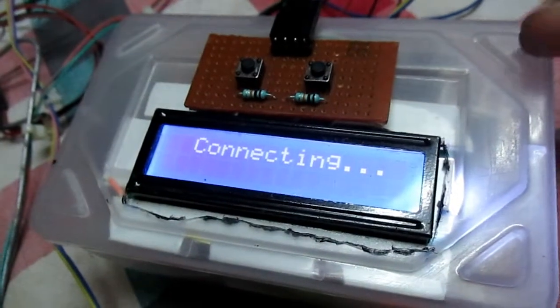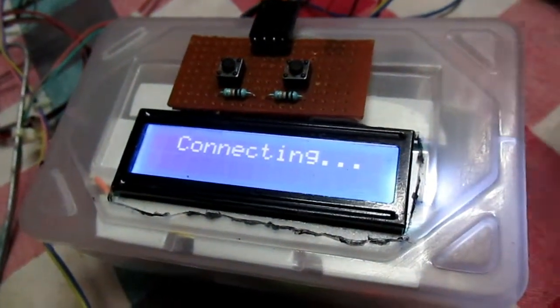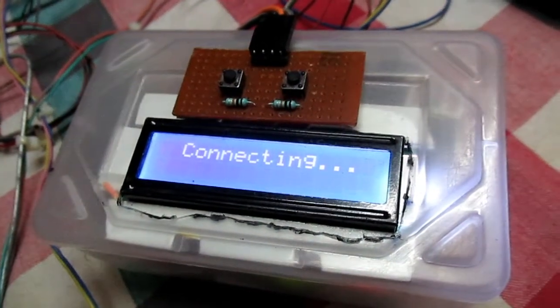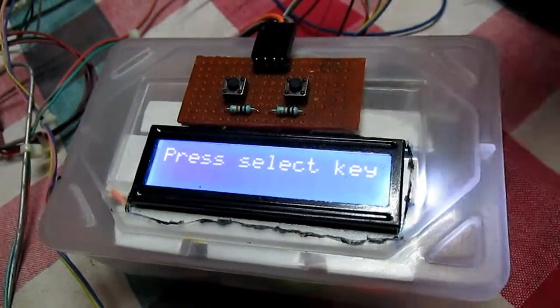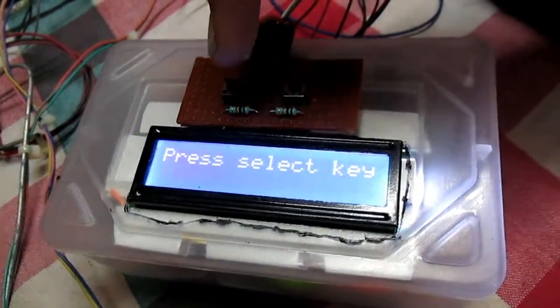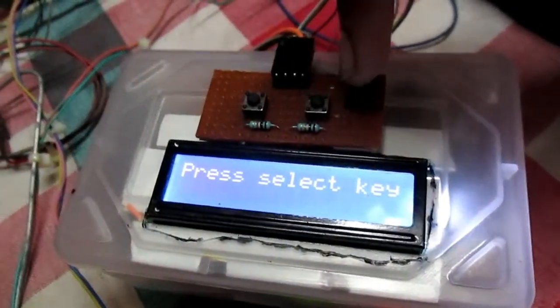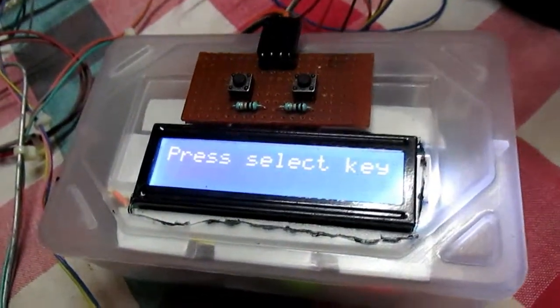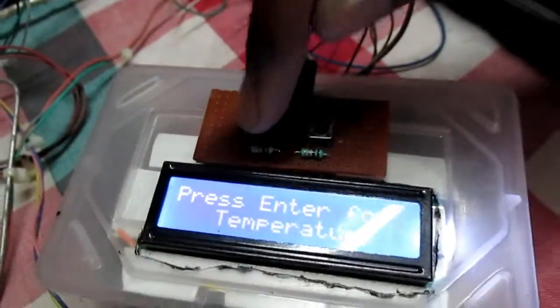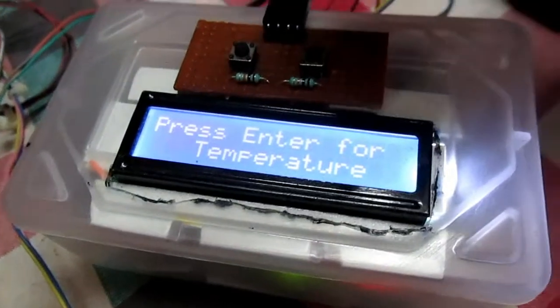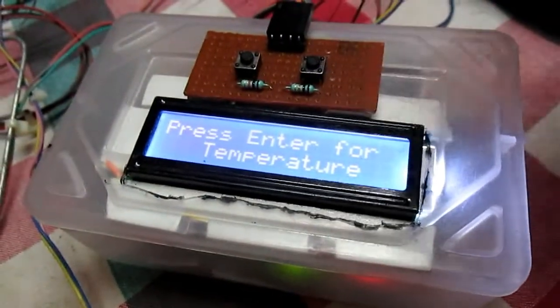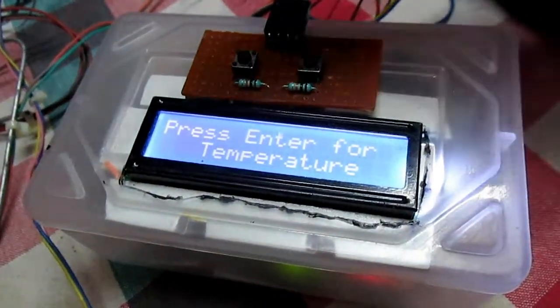So now this is connecting to the Wi-Fi — here is the select key and here is the enter key. We have used various modes. The first mode is to display the temperature, and send only temperature to ThingSpeak.